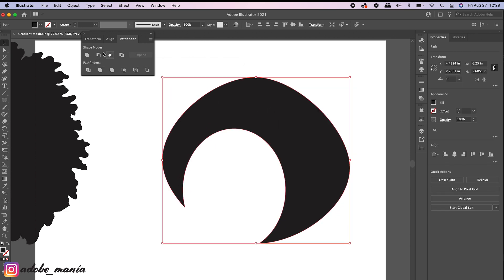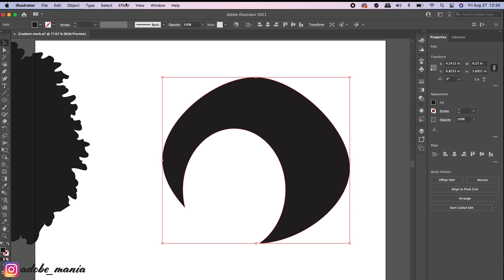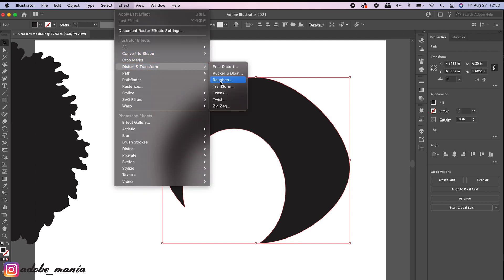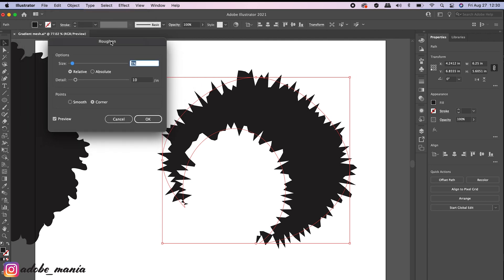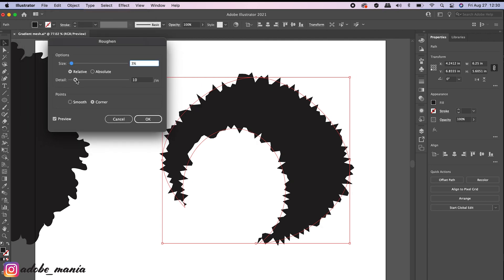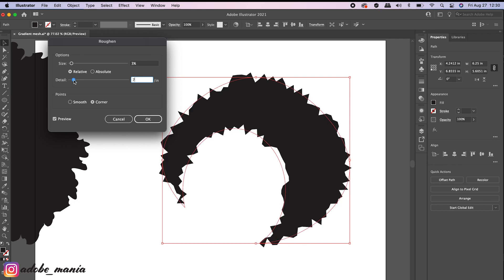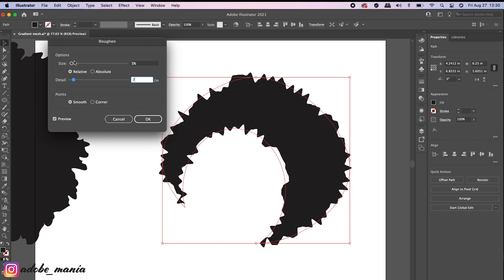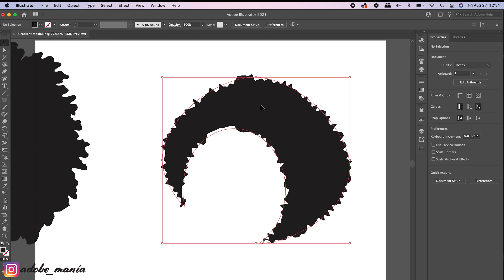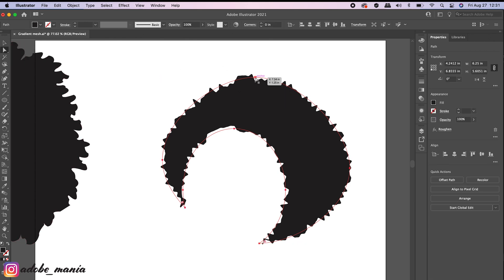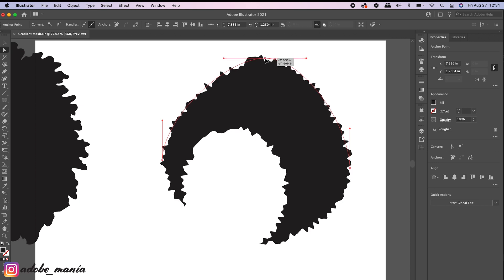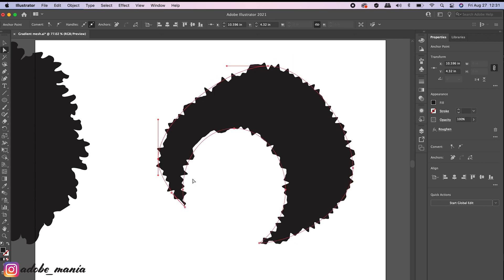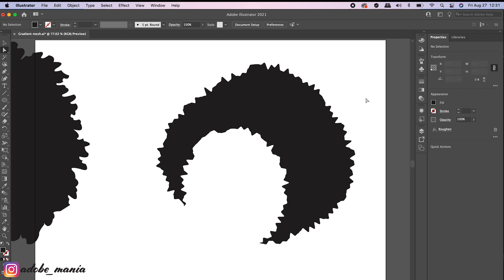Now we've got the hair. Select the hair and go to Effect > Distort and Transform > Roughen. You'll get the Roughen dialog box where you can adjust the size and details to get curly hair. If you want sharp edges, you can select Corner; I'm going to move it to Smooth and increase the details, then reduce the size a little bit. You can also alter the hair using your direct selection tool. This is one of the easy methods to get curly hair.